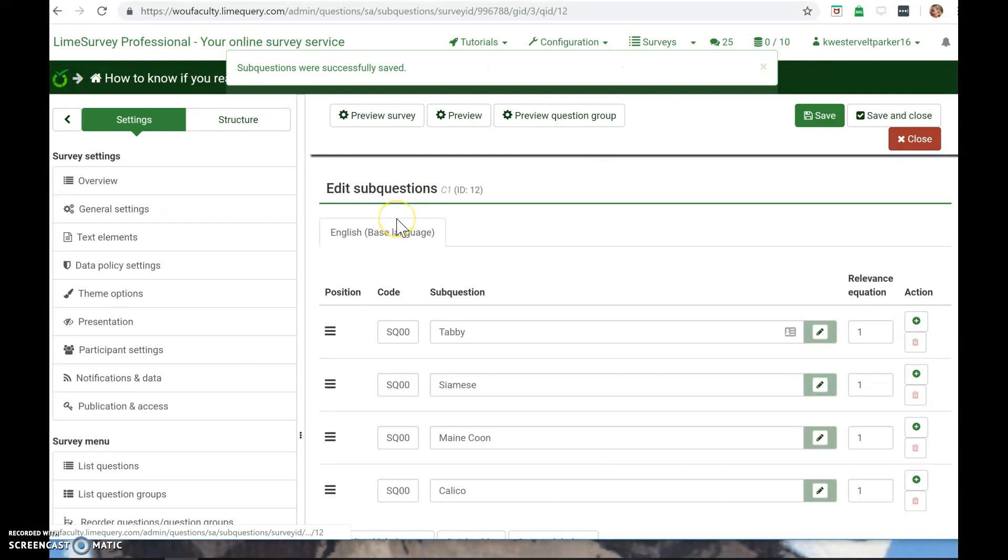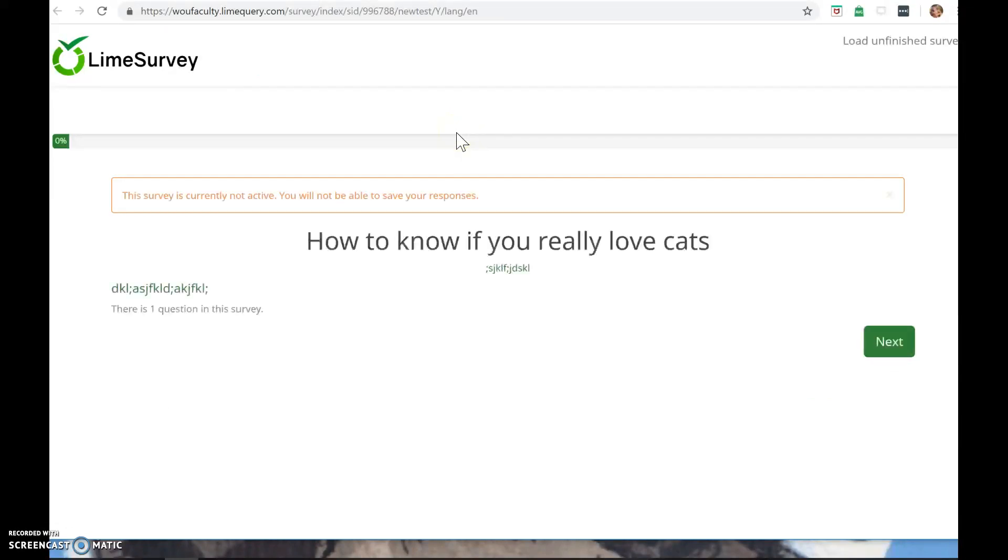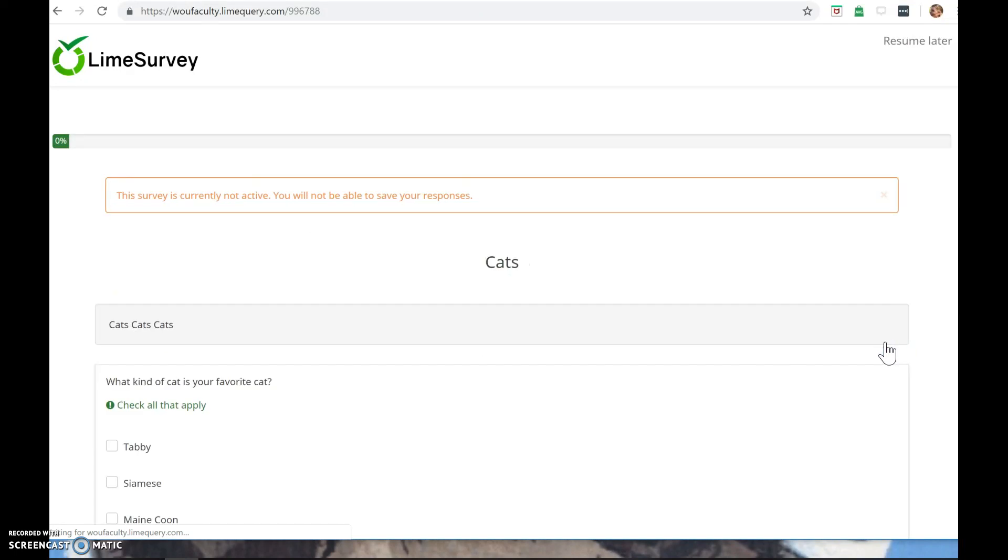Let's preview our survey. We can get pretty lengthy with this, but I don't want this tutorial to go on too long. How do you know if you really love cats? That's the title I chose. Here is where my description would be. This tells you there's one question in the survey. Click Next.